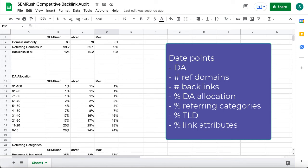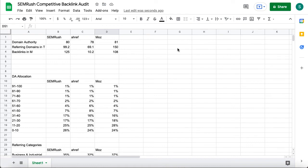It all starts with the domain authority. Because this is the number one metric I need to compare myself to the other sites. Then I need to see what sets me apart from lower DAs in my competitive set. And what do higher authority ranks do better than me? Let's look at the sample data.